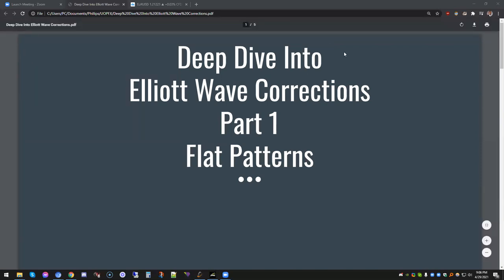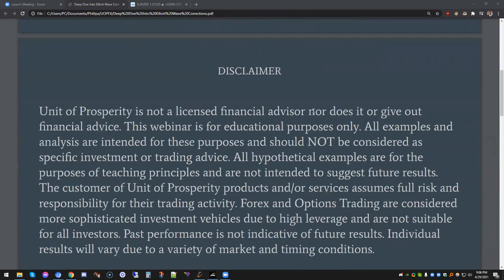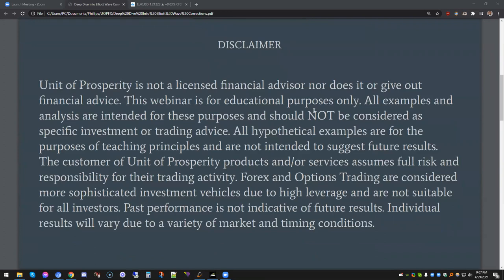Good evening everyone, welcome to this evening's class. We'll be doing a deep dive into Elliott Wave corrections, and for part one we're going to be doing flat patterns. Please have a look at the Unit of Prosperity disclaimer. Be sure to read our disclaimer on our website and look at the terms and conditions. Remember, we are not financial advisors — everything we do here is strictly for educational purposes.